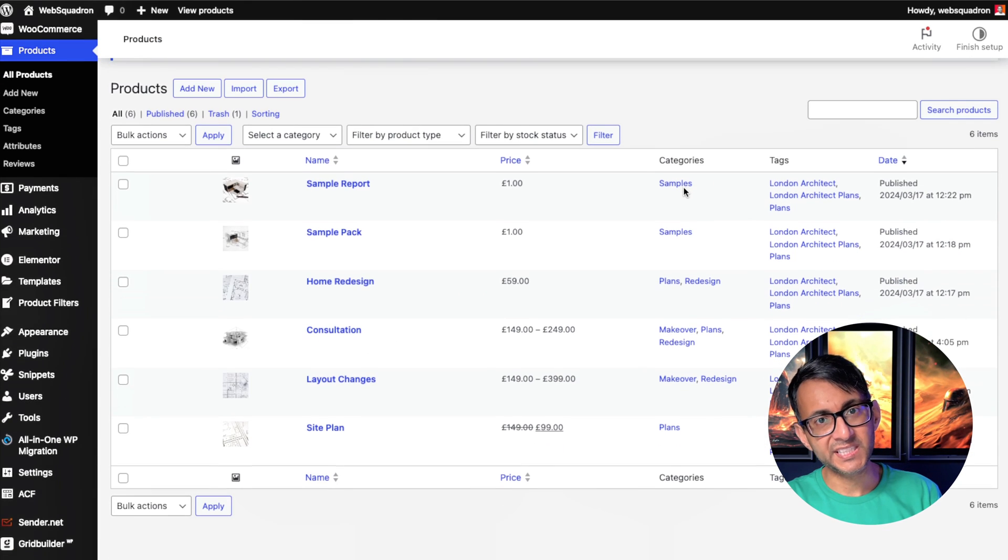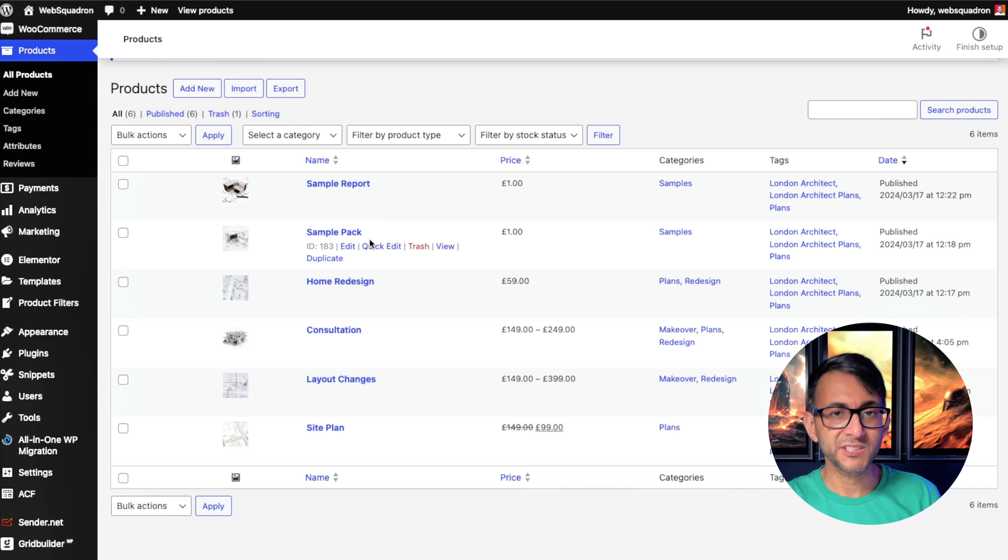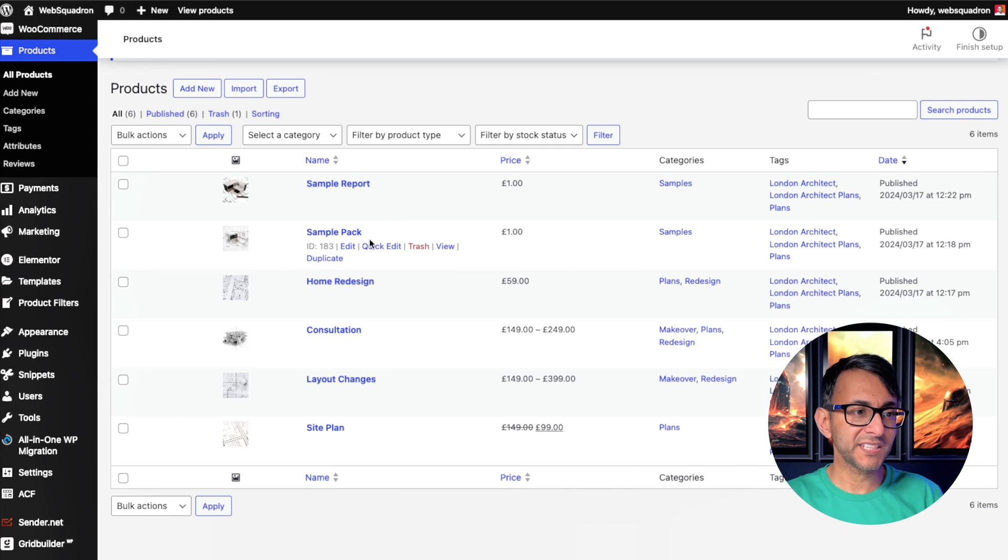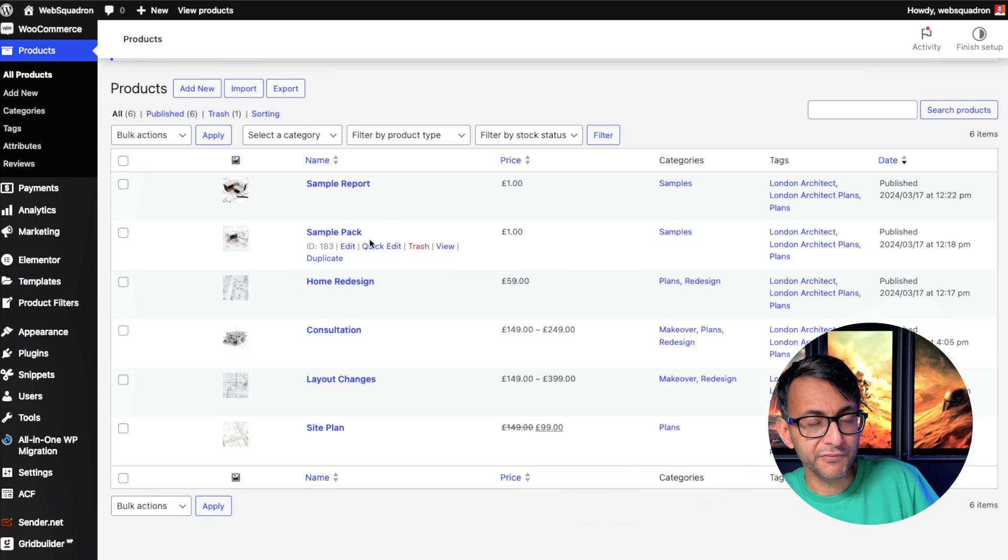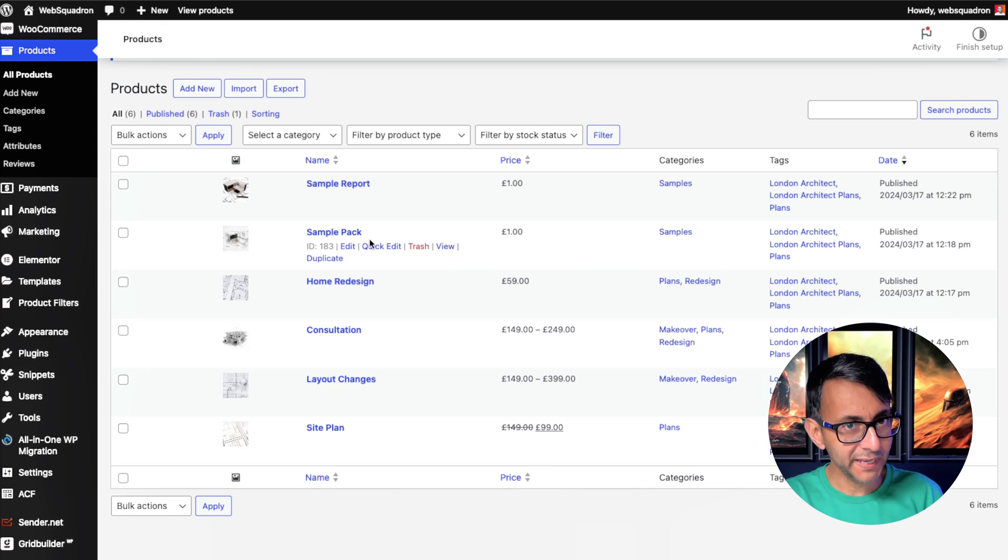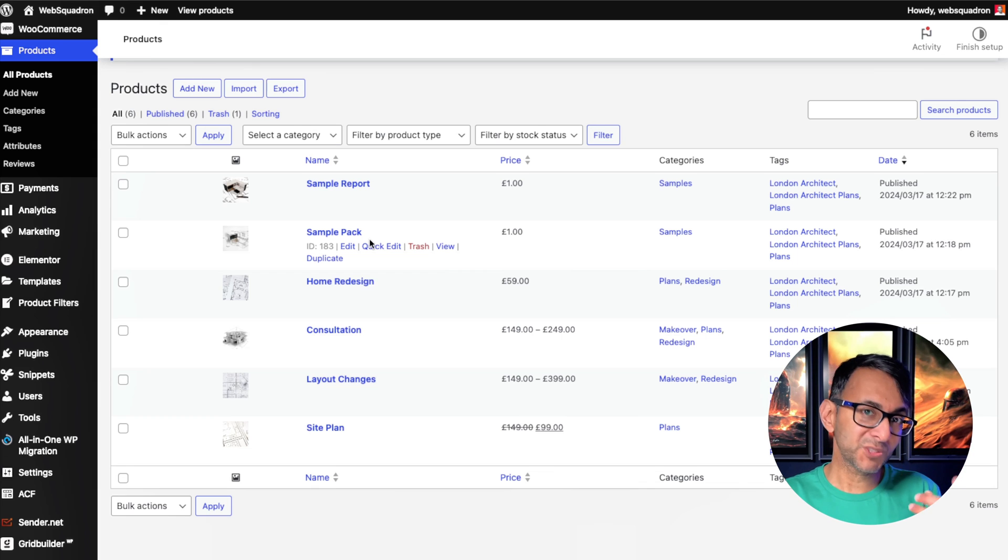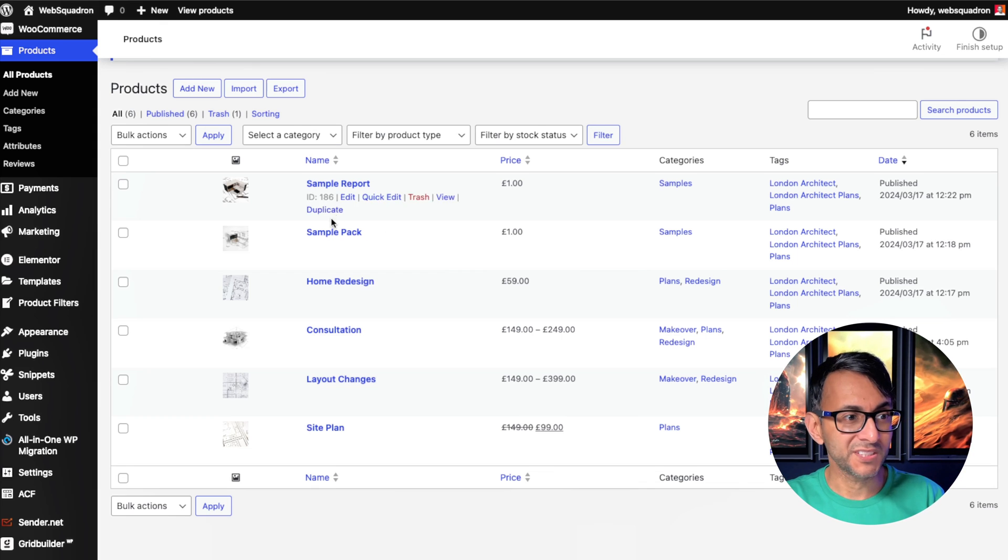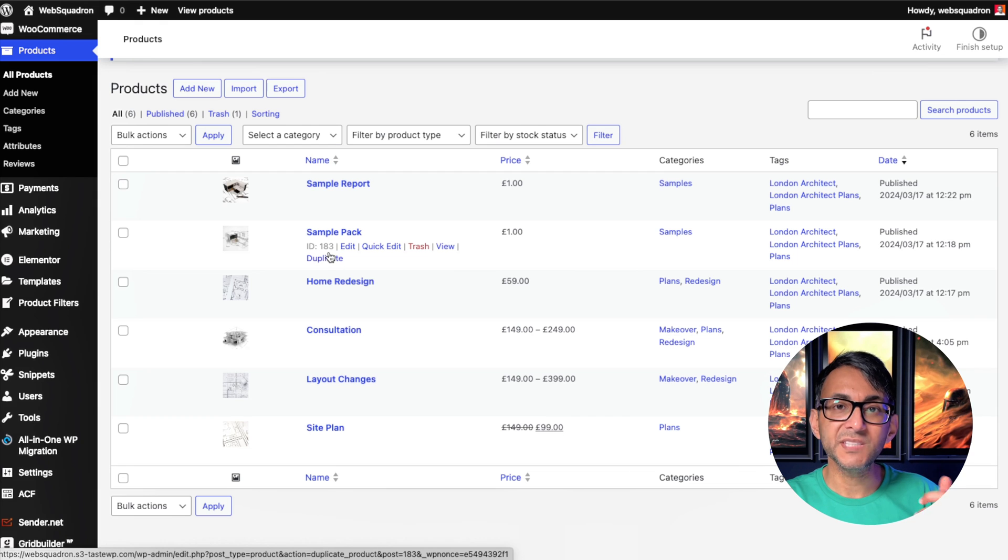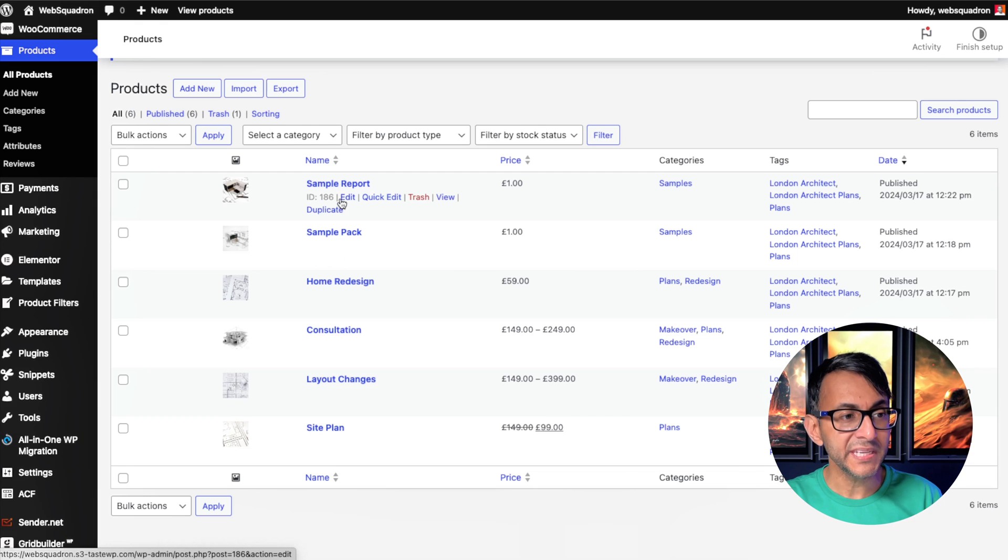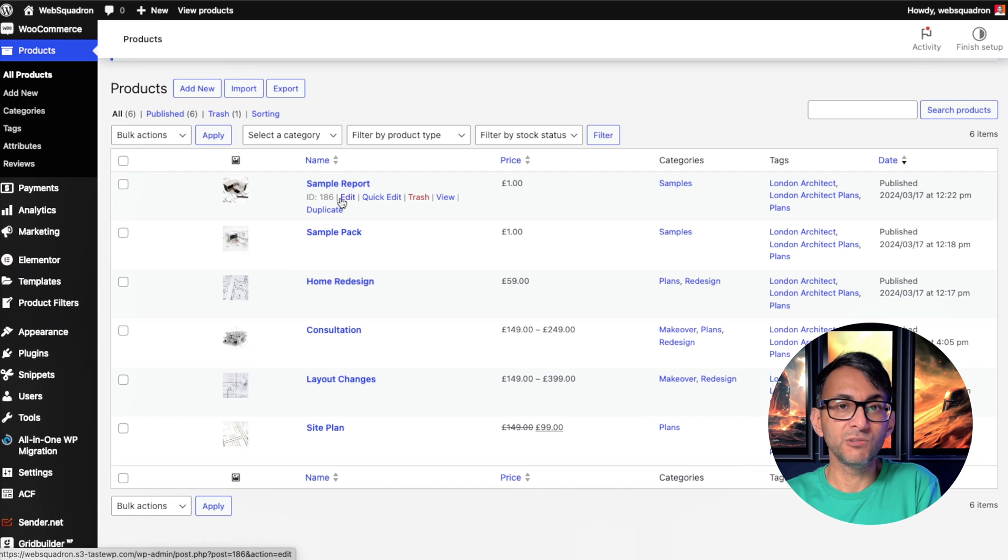Firstly, identify what your products are. So I've got two products and I'm going to say that you've got to purchase either one of them or either of them to be able to access the course page. Now, what's really important is the product ID. So this product, if you hover over it, ID 183 and this one is ID 186. So go and make a note of those product IDs.